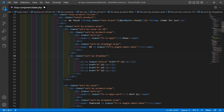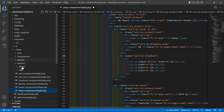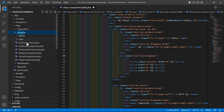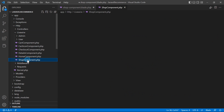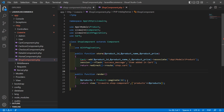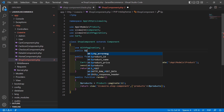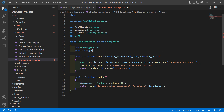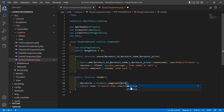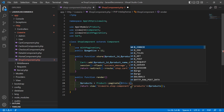Go to the shop component class file — app/Http/Livewire — and open the ShopComponent.php file. Here, create a public property: `public $pageSize` and set the default value to 12. Inside the render method, pass `$this->pageSize`.